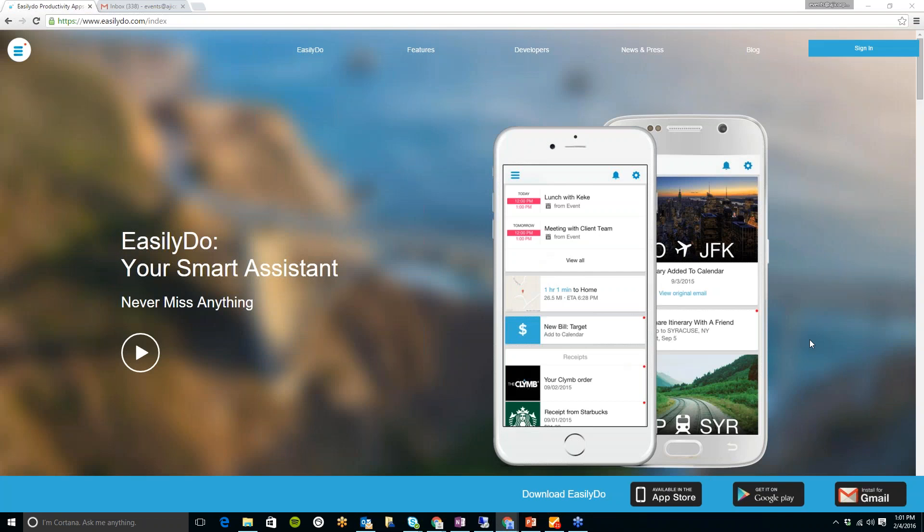You can also install this for Gmail, which I have done, so I'll show you that as well. With this app, you get cards as notifications on things from your email that are coming up.